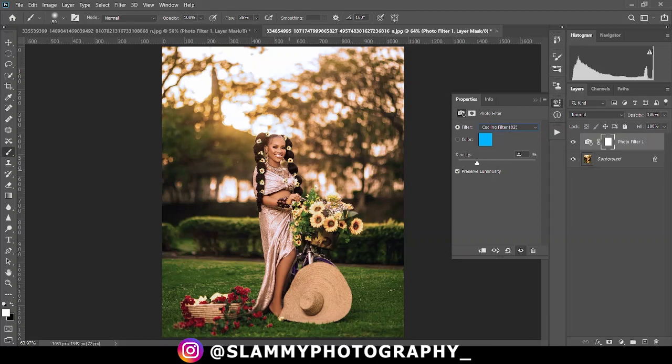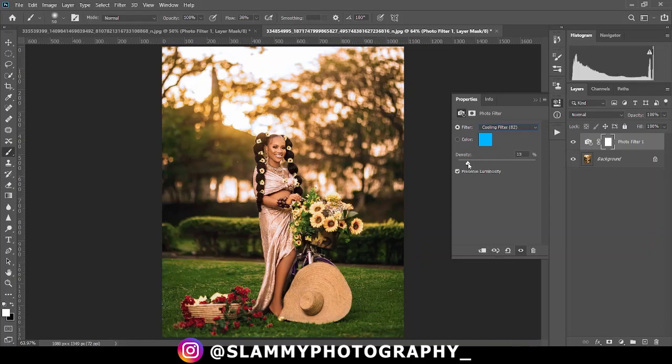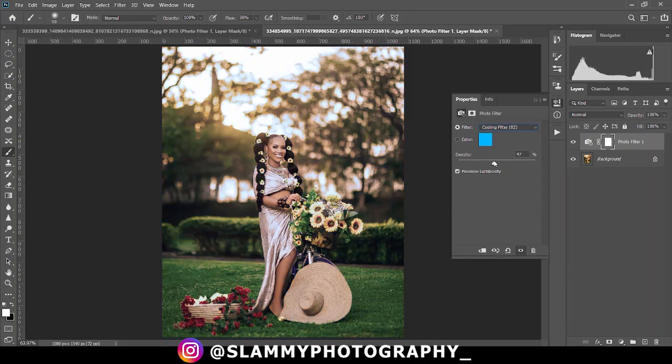If this effect on your own image is too much, you can reduce the density by dragging it to the left. If it's not enough, you can increase the density by dragging it to the right. But right now let's leave it as default.